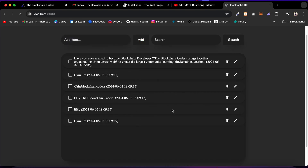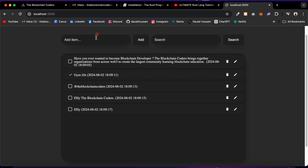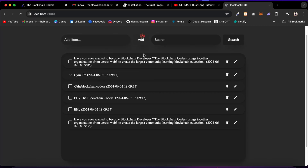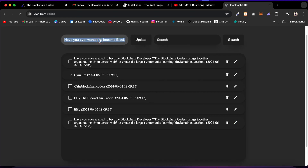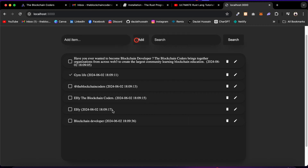If a task is completed, you can mark it complete and it will change the state in our backend server as well. If you want to delete any to-do item, simply click on Delete. If you want to edit a to-do, click on Edit, retype the text you want to assign — for example, 'blockchain developer' — then click Update and it's going to update our to-do list.